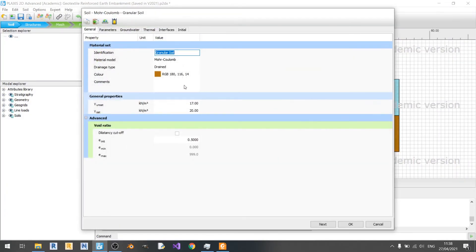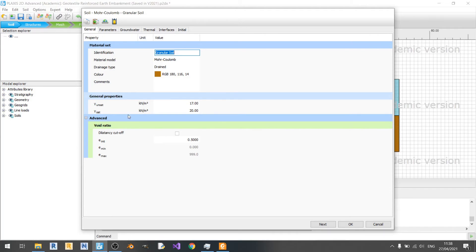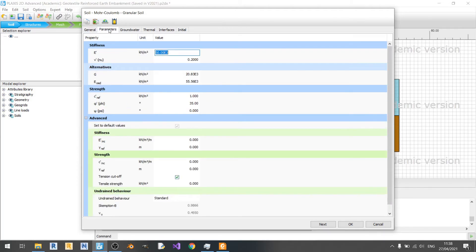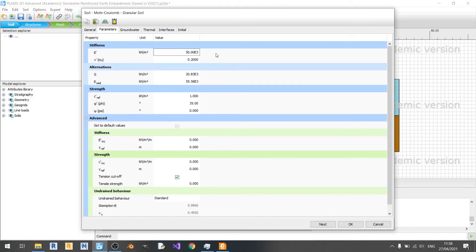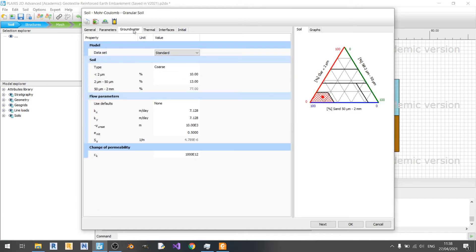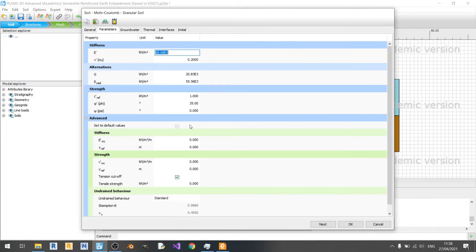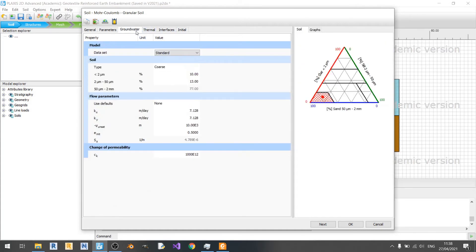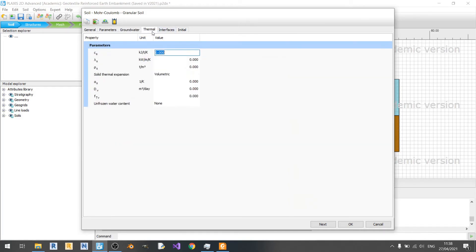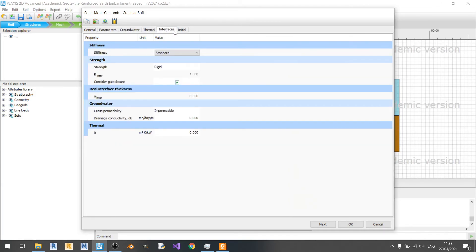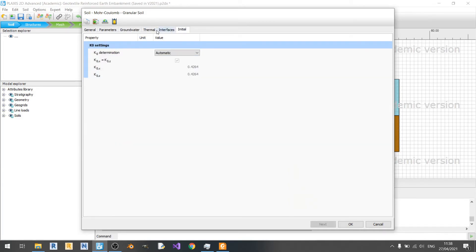For the granular soil, similar values for unsaturated and saturated unit weights. Only difference is the stiffness is increased because I assume that soil underneath the clay would be heavily compacted over time. And of course the friction angle is higher here. Everything else is the same as in the embankment fill.